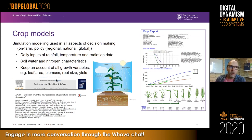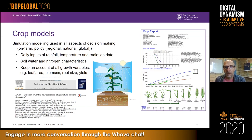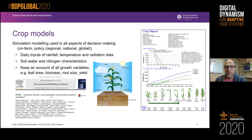APSIM was developed with the University of Queensland, CSIRO, and Queensland Government as core partners. We use that in all kinds of applications, from developing drought policy through to prediction of phenotypic performance. Crop models require daily inputs of rainfall, temperature, and radiation data. They use soil, water, and nitrogen characteristics for parameterizing the model, and track growth variables like leaf area, biomass, root size, and yield.